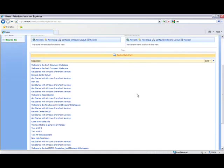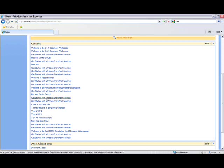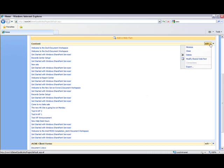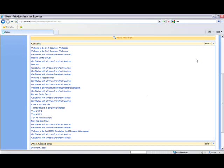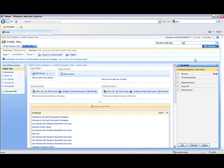Second, I'm going to find the web part for which I want to enable the RSS feed. Let's go with this one here called Content. Click on Edit, Modify Shared Web Part.